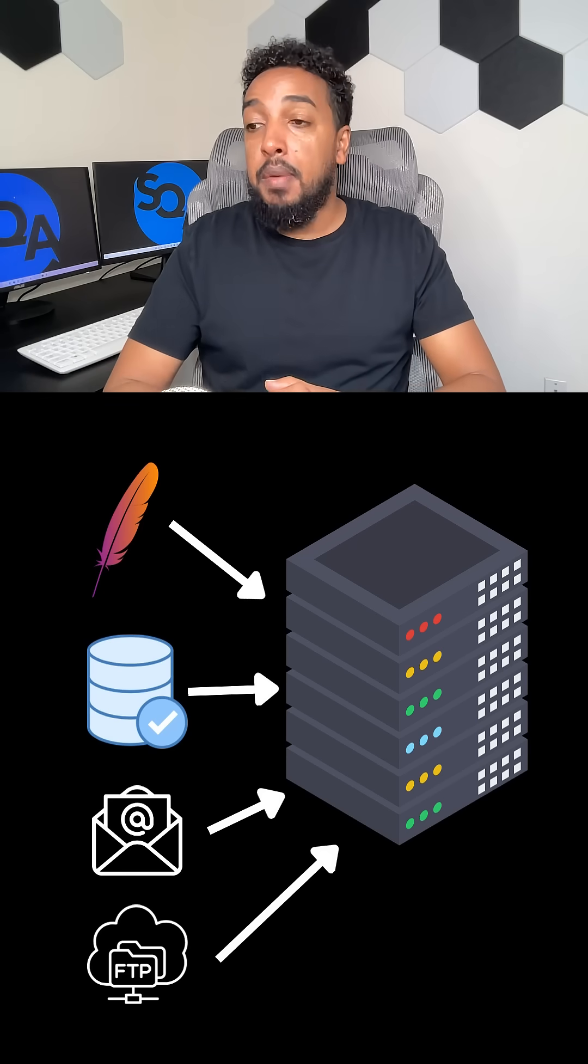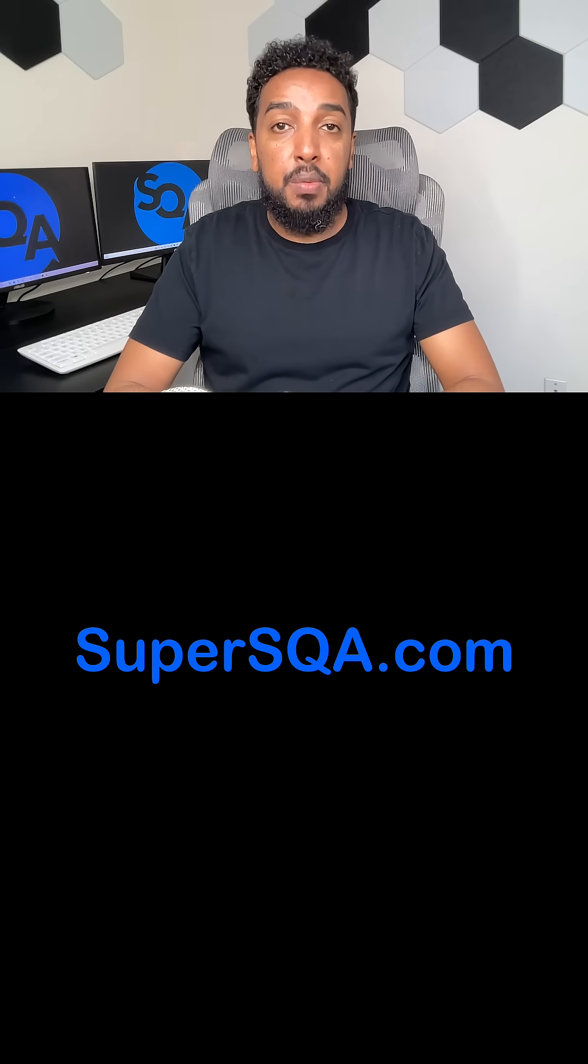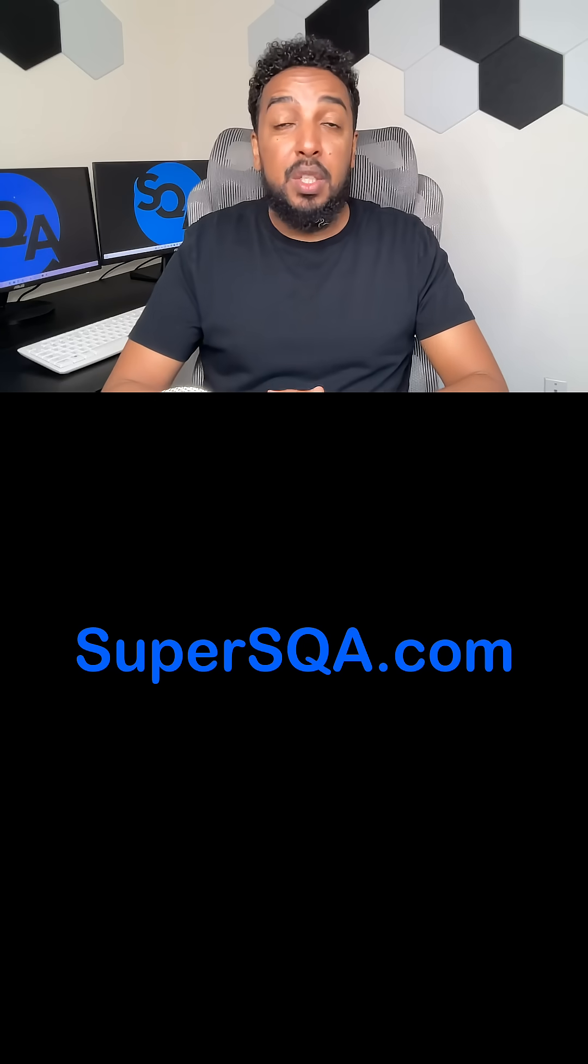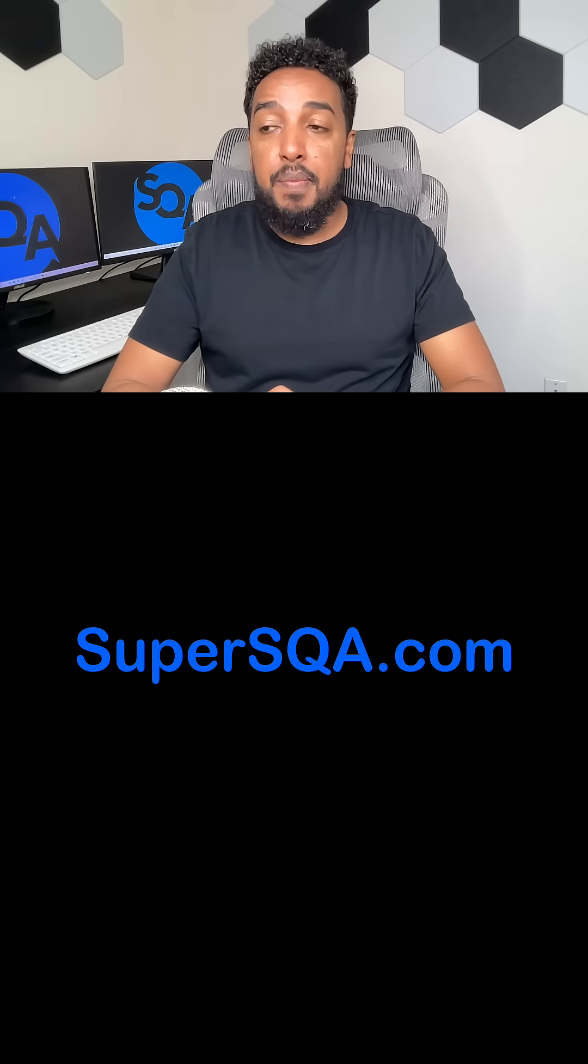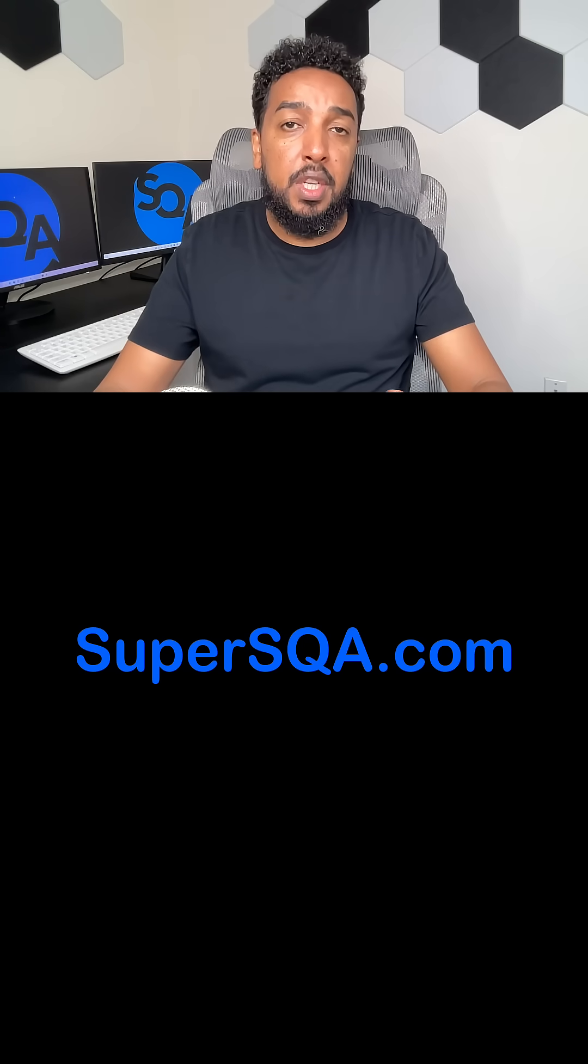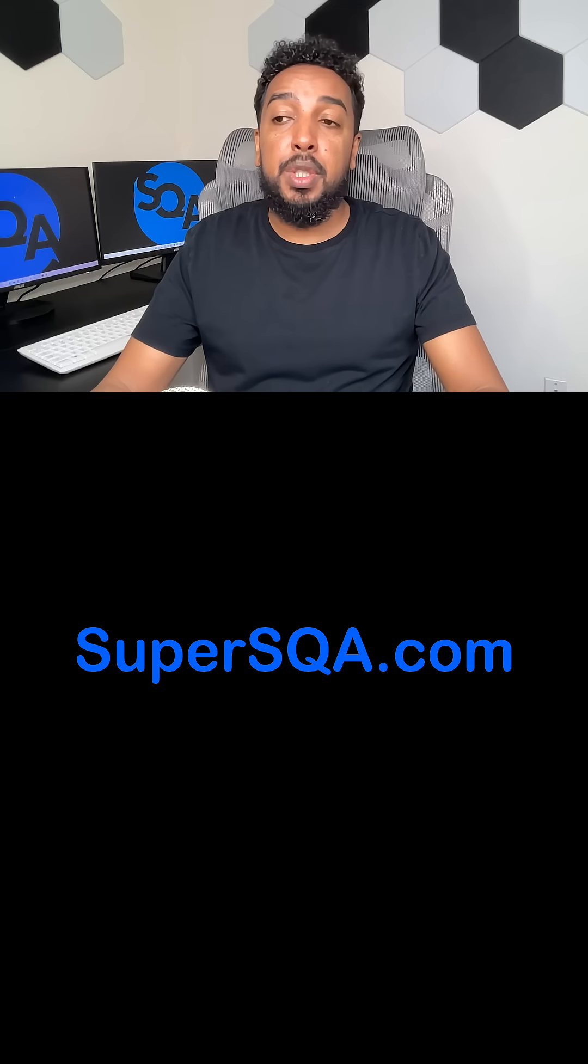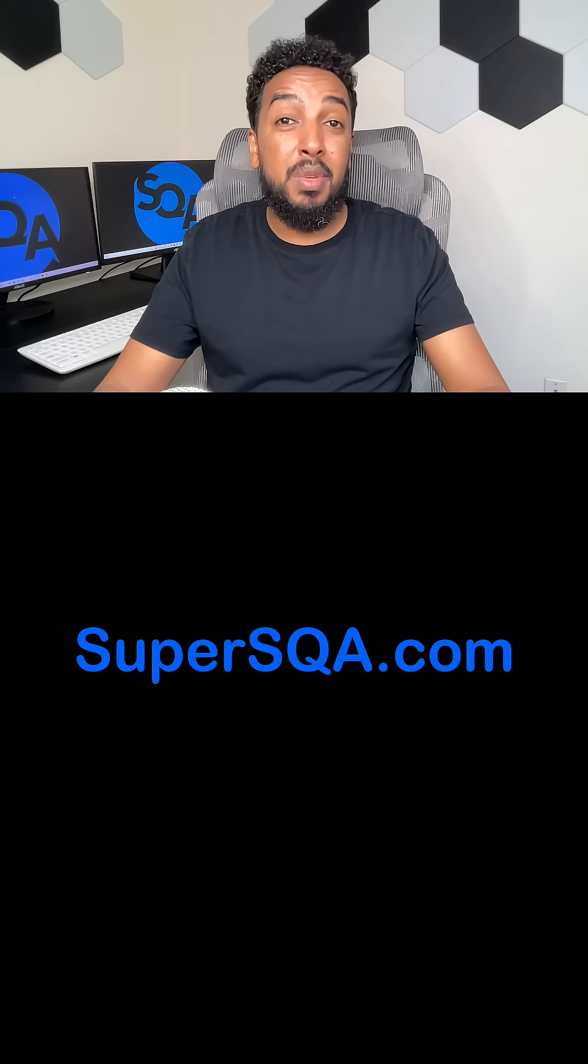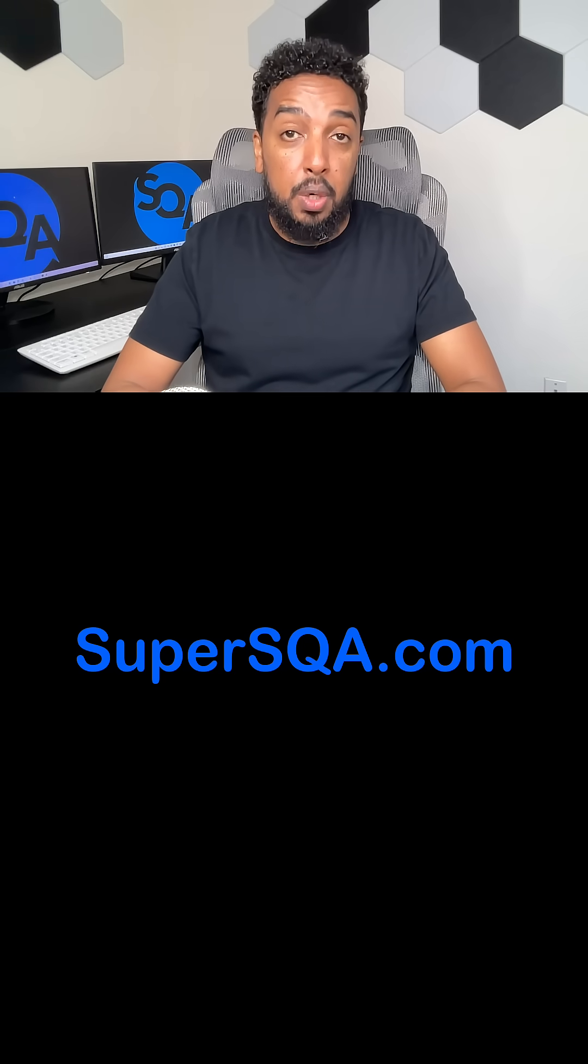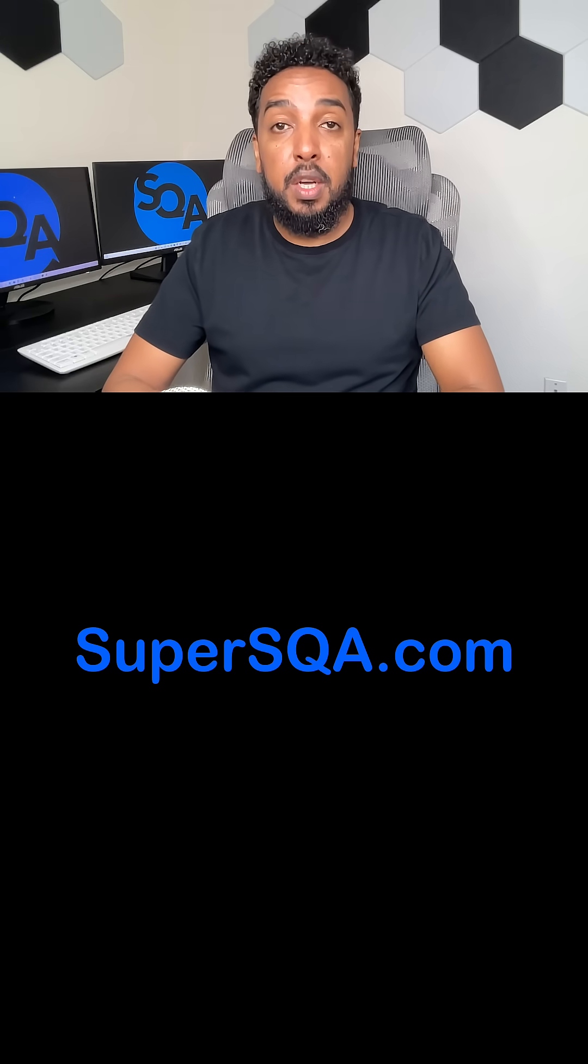All right. My name is Adamas Kung Fu. I teach QA automation and I help people get into the tech field. So check out my website, supersqa.com. I have a bunch of courses. I have a community membership where you can learn QA automation and become an automation engineer in a short amount of time. So check me out, supersqa.com.